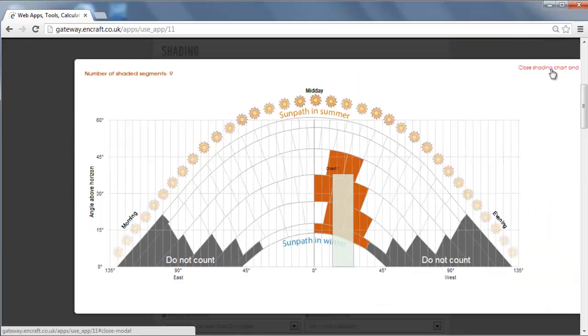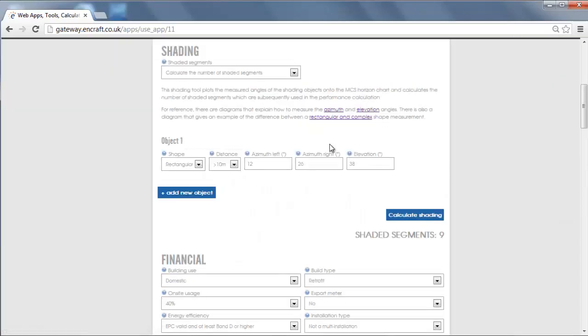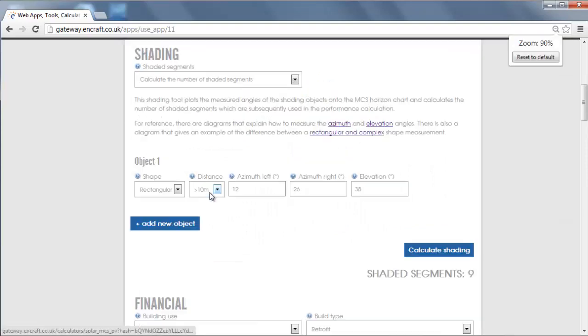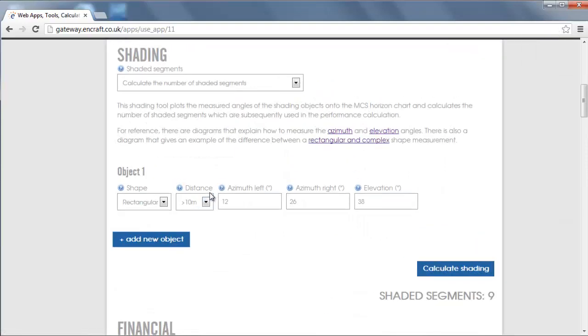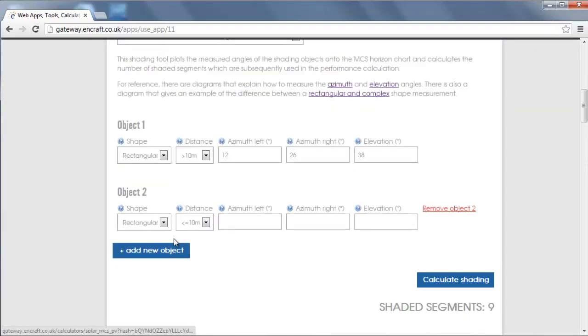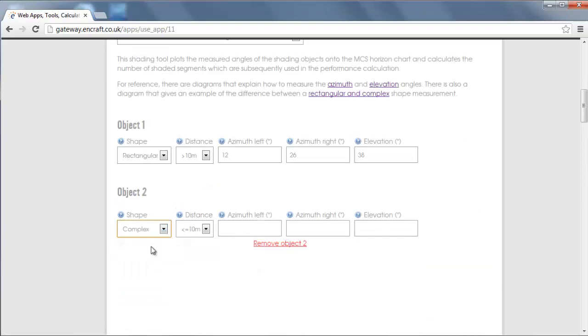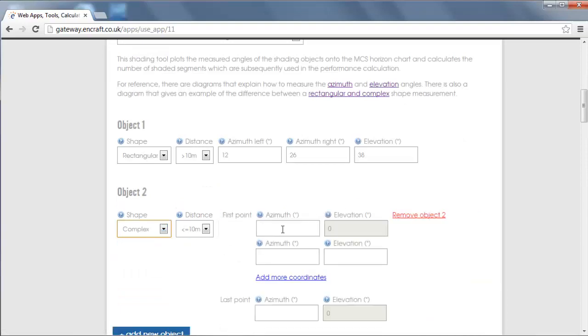Next, we will add a complex object to show how that works. For the complex object, we again specify the distance from the array and then we input pairs of coordinates from various measured points on the object. You can enter as many pairs of coordinates as you have measured for.